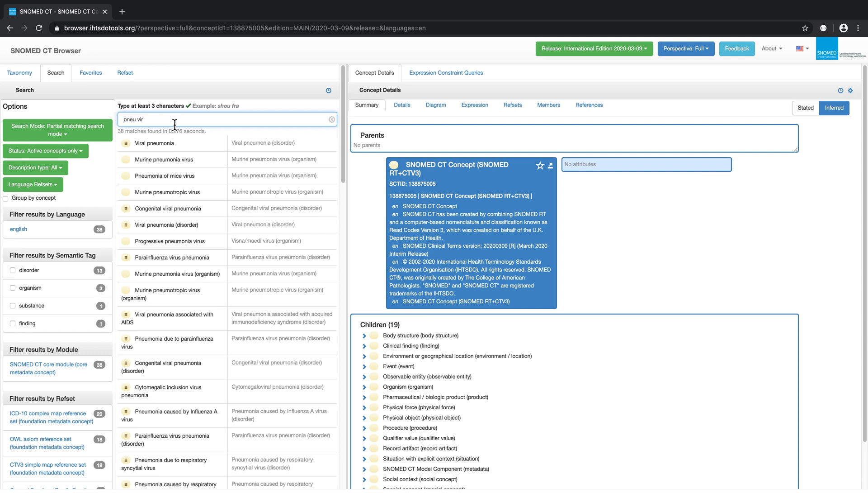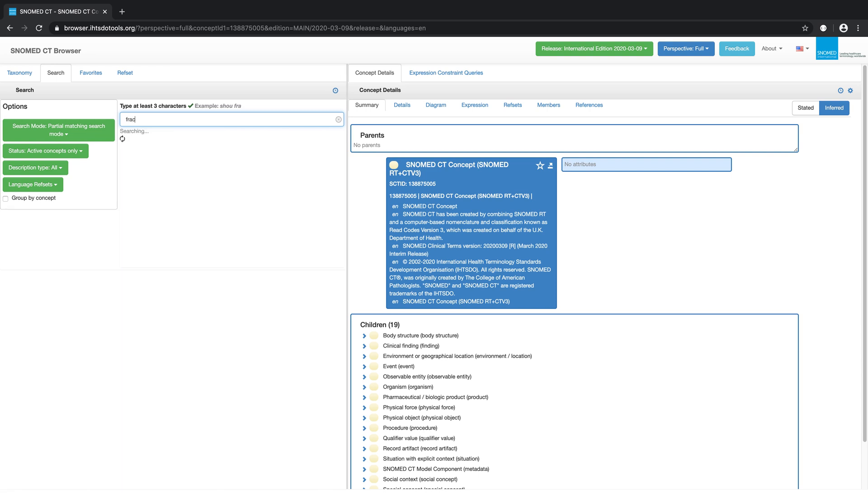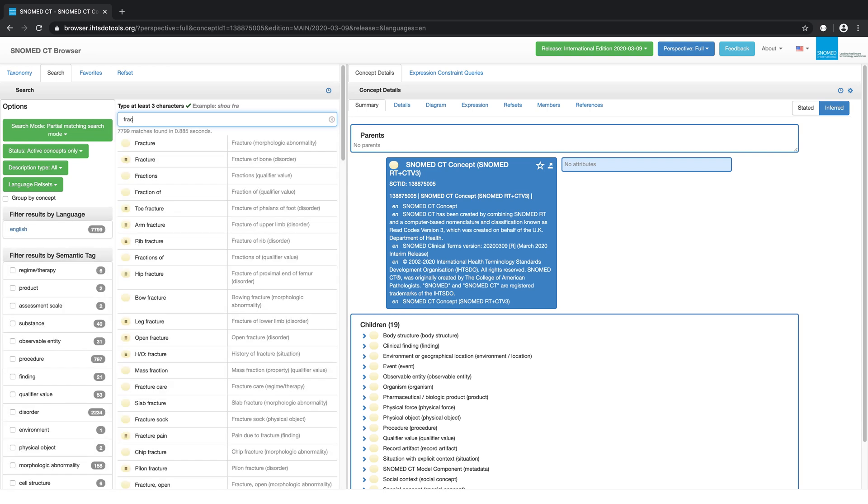Let's try searching using another partial term, FRAC. Note that the search results are ordered with the shortest at the top and the longest appearing at the bottom.